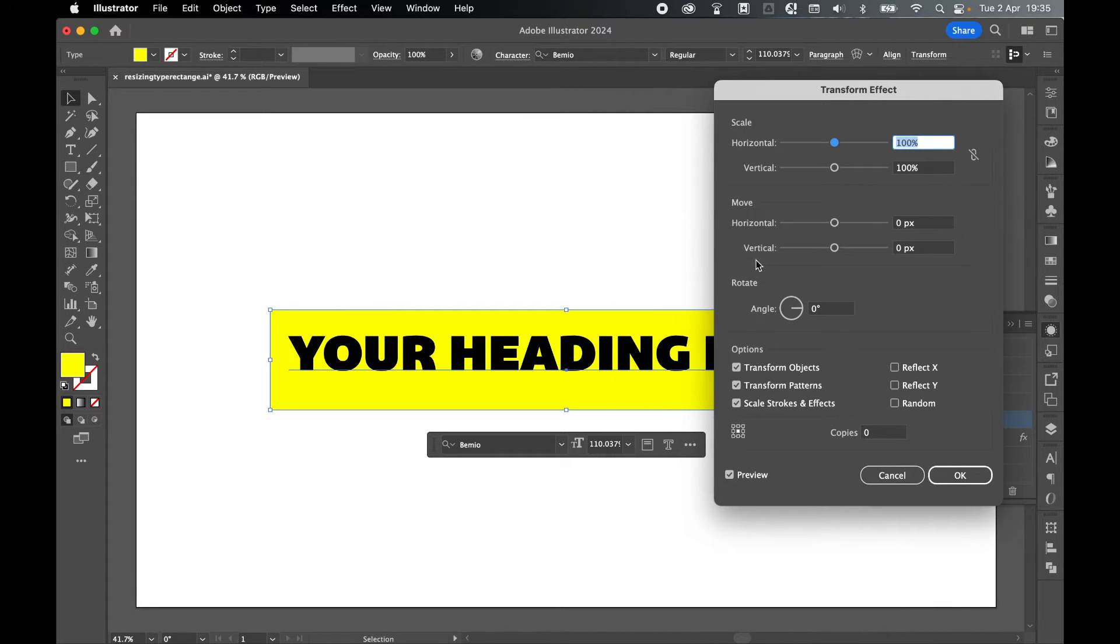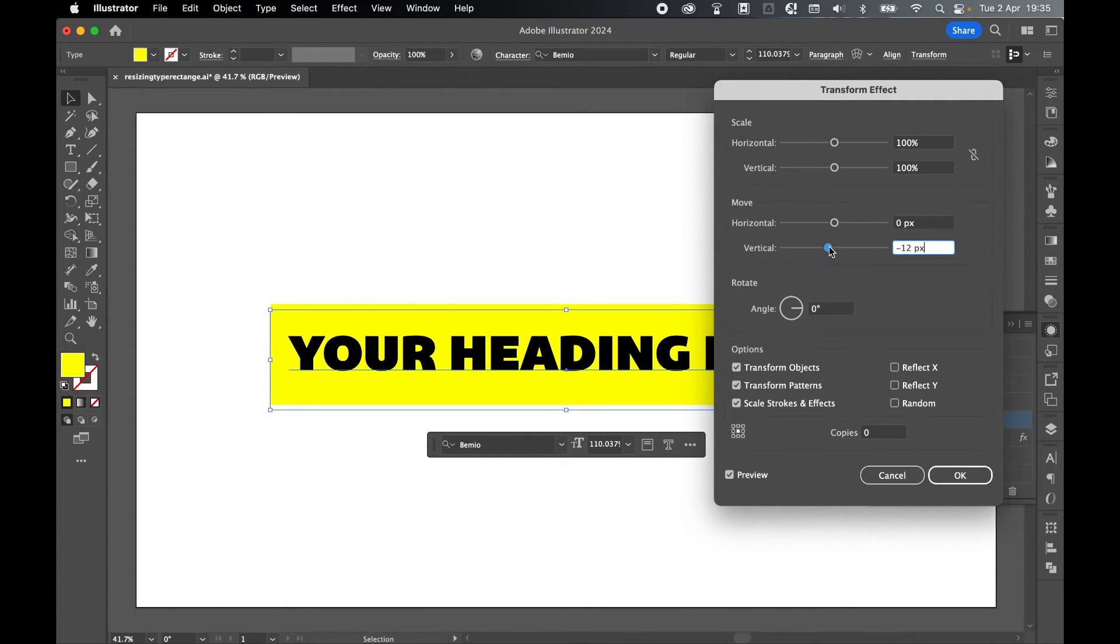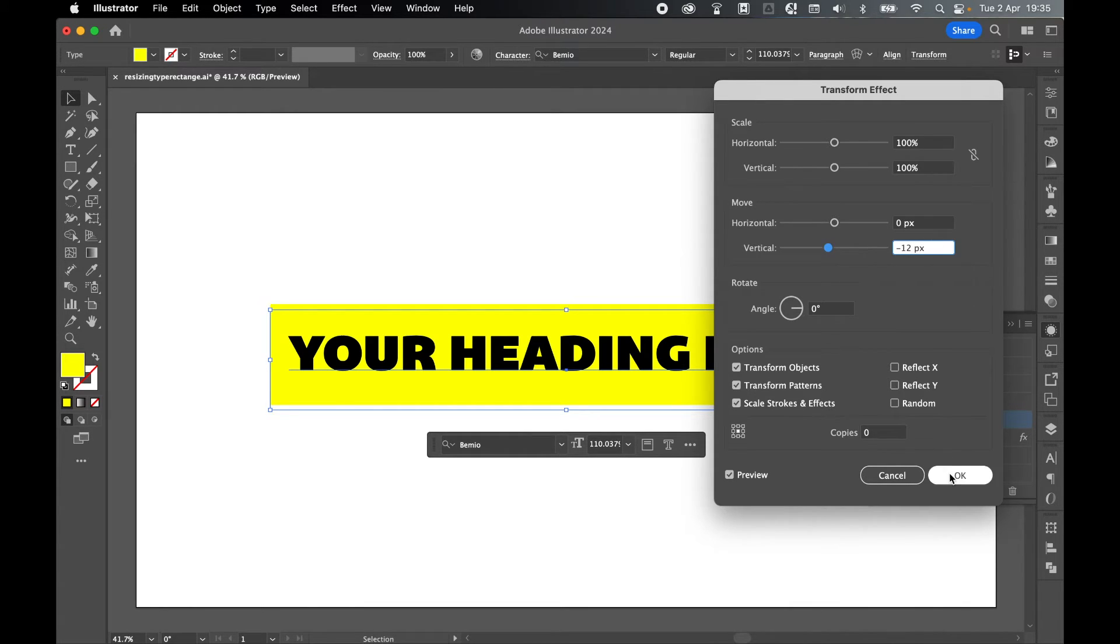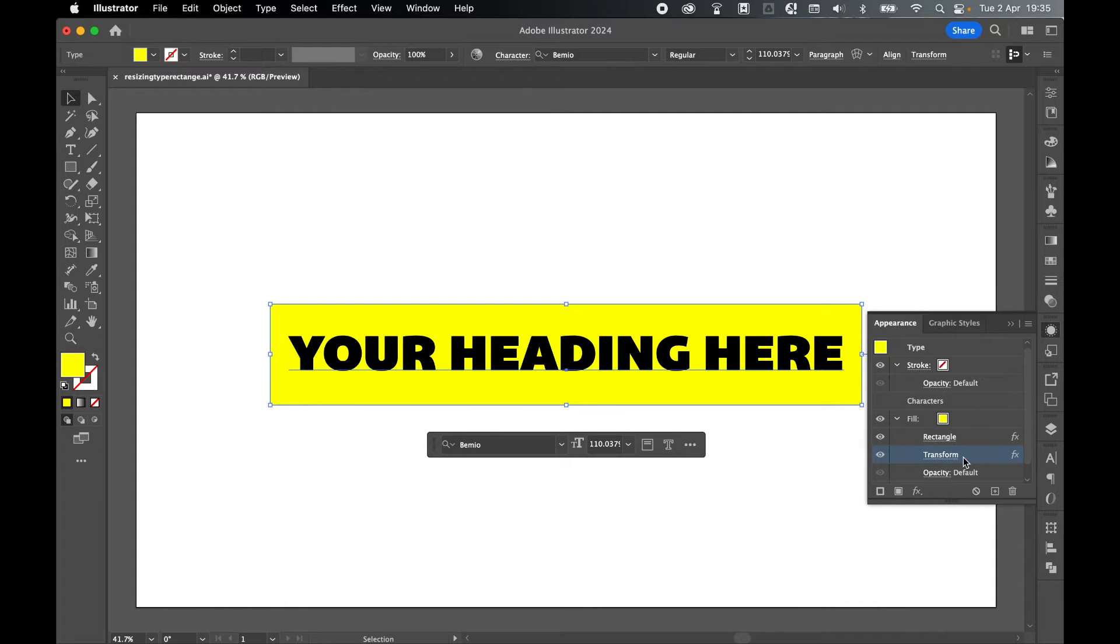Here now, under Move, you can use the vertical slider to get your text more centrally aligned with the rectangle. I'm just going to do this very quickly, but you can take more time. Once you're happy with it, click OK. Remember, in the appearance panel, both the rectangle and this transform we've just applied are fully adjustable.